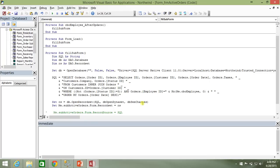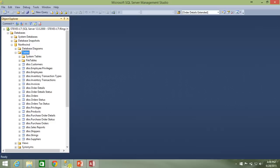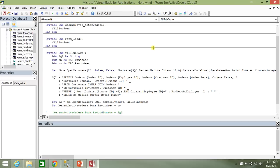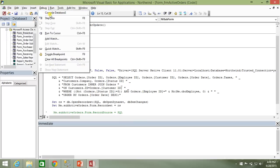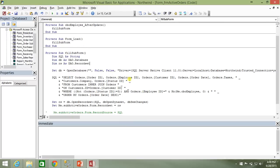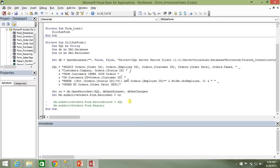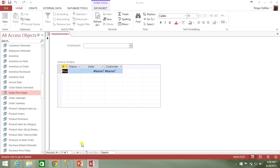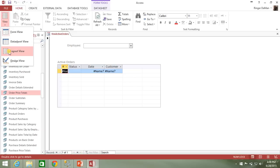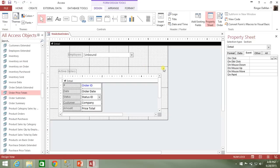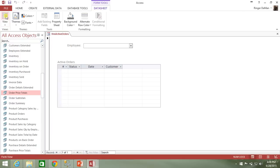So our query has now been fixed to use only the tables that exist on our SQL query. And we should be good to go. Let's go ahead and save that and compile it. And now let's take a look and see what we get as a result.